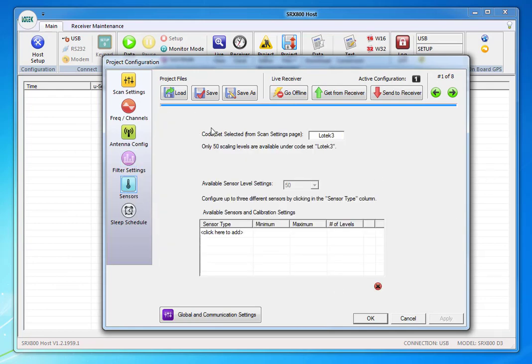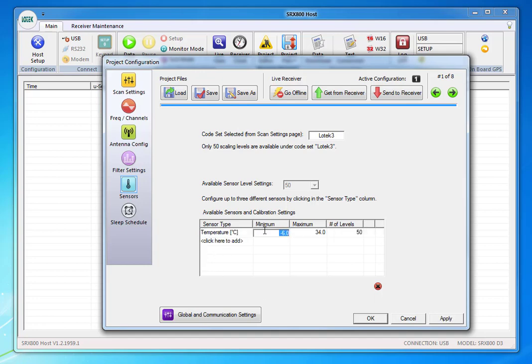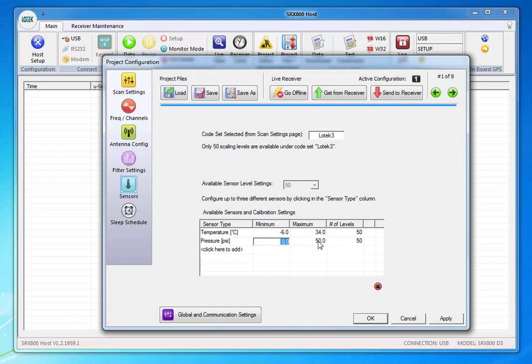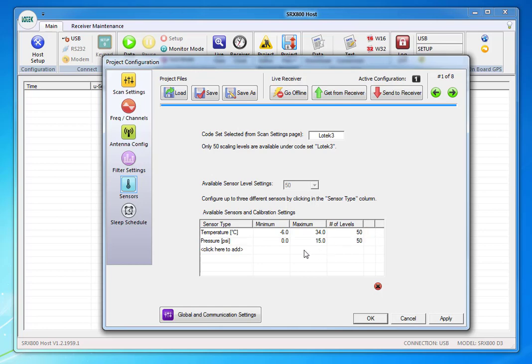It's going to say low tech three and then I'm going to add my temperature first. It's going to set a maximum and a minimum minus six and 34, and there's 50 levels. Then I'm going to select my pressure and this is when it really depends on what kind of pressure sensor. If you have a maximum of 50 psi, then you would leave it as such. But if it's 15 psi, just key in 15 and it'll give you 15 psi broken into 50 increments.